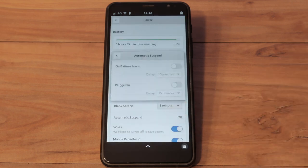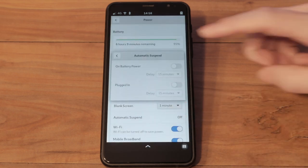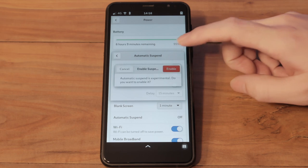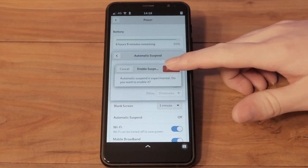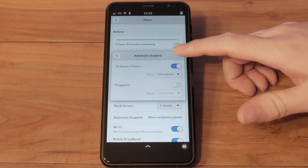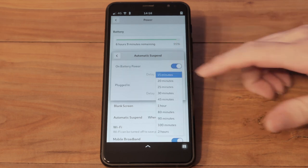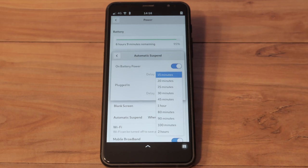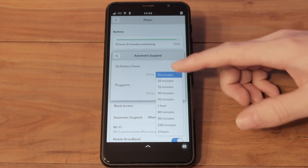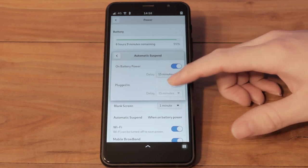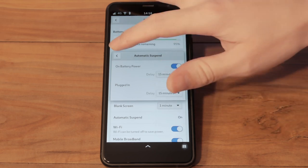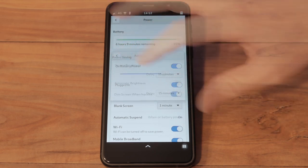To enable suspend, head into power settings. For now, the shortest suspend timer is 15 minutes. This will put your phone into an ultra-low power state once the phone has no user input for 15 minutes and no apps are blocking suspend. Enabling suspend while plugged in can help speed up charging.